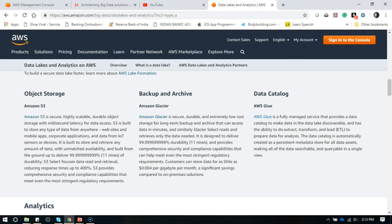Your entire data is safe, secure, and compliant with all regulatory norms, along with durability, flexibility, and cost benefits. It is very durable and storage is as per your budget and requirement. You can back up all data you are not using or not accessing frequently by moving it to Amazon Glacier, which is again 11 nines durable, giving you more cost effectiveness.